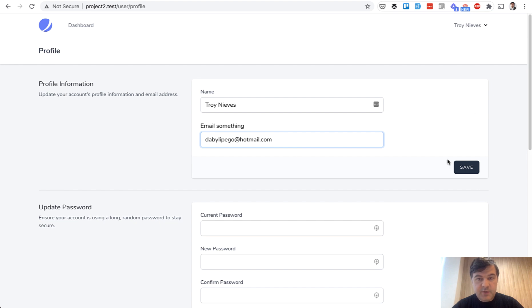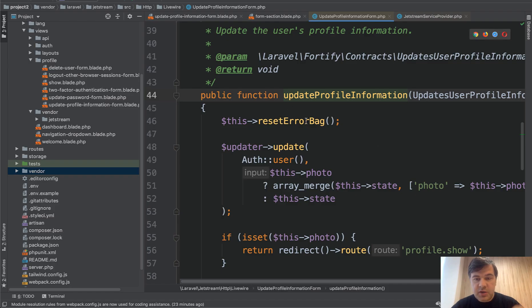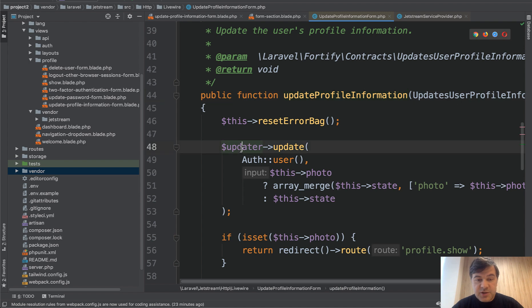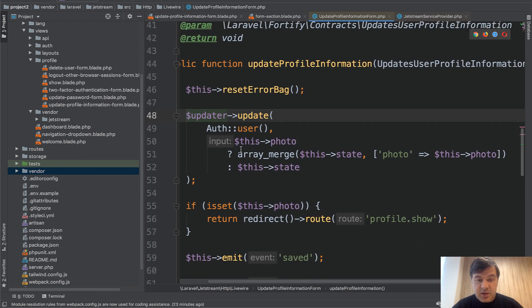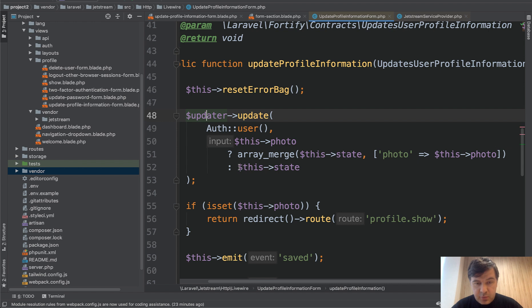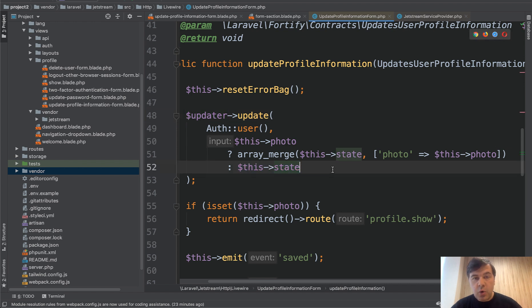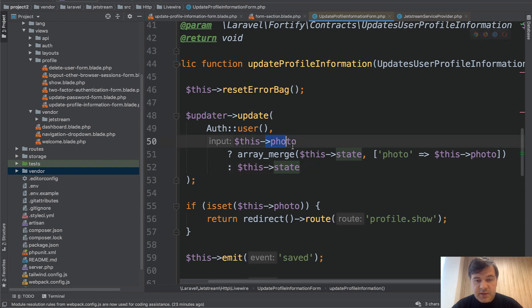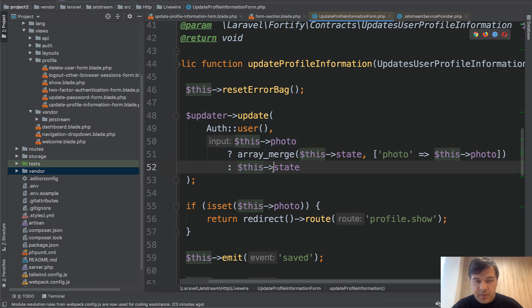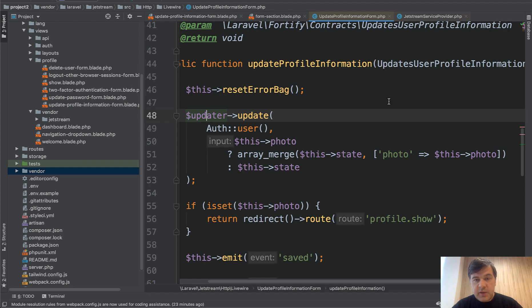So that save is a form submit, which actually is going here. And then there's updater class, we will get to that in a minute, that updates the user profile with this state. Or if you enable photo upload, which we didn't in this case, it's merged into the array. And that updater is a Fortify class, so another new thing here.